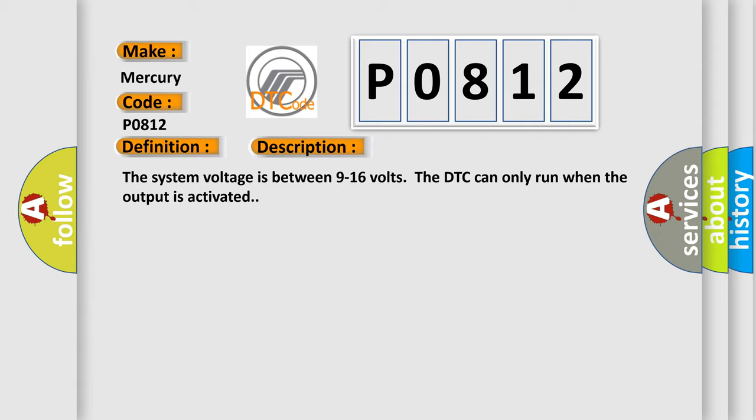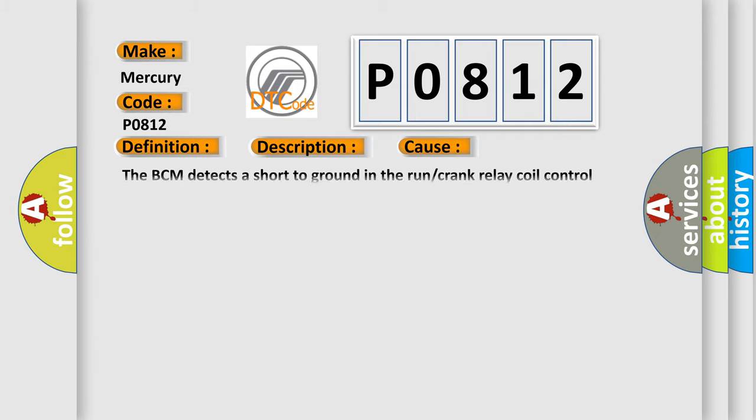This diagnostic error occurs most often in these cases. The BCM detects a short to ground in the run or crank relay coil control circuit.